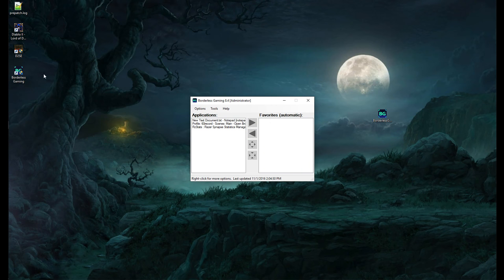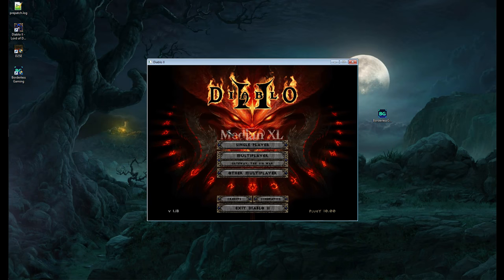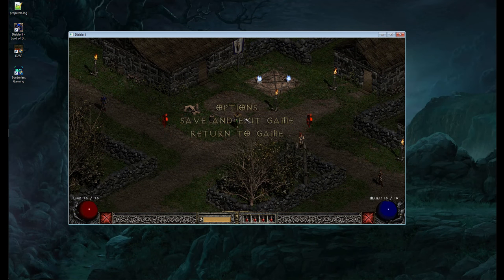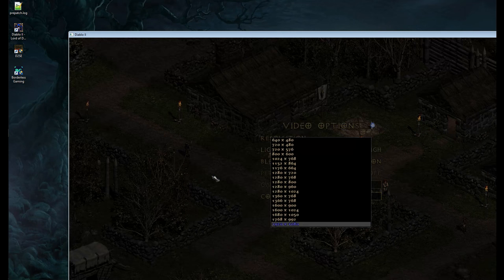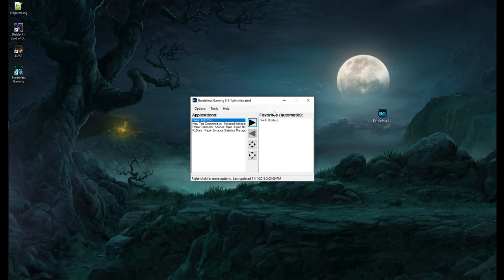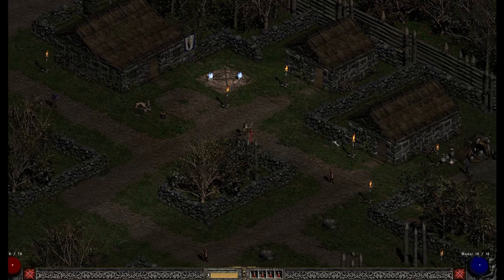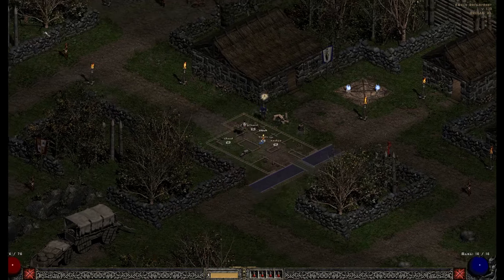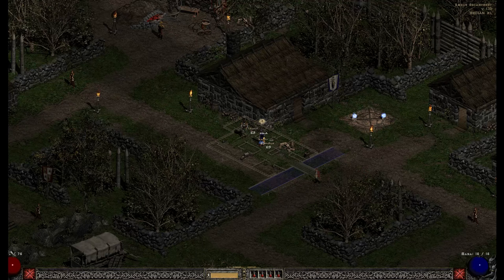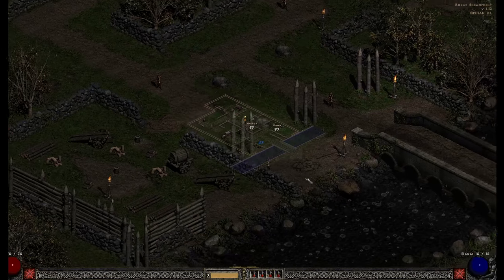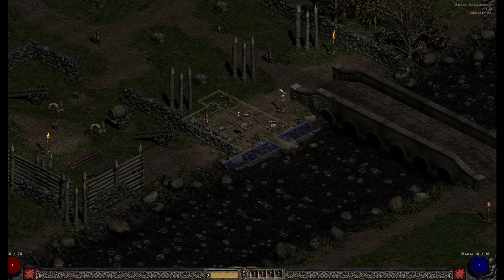With Borderless Gaming running, the game will be completely fullscreen with nothing cut off. Note that every time you exit out of Borderless Gaming it'll give you an error — there's no way around it. Also note that when you leave the game and come back, you have to restart the game; if you use Borderless Gaming and come back to it without restarting, it's going to bug out.